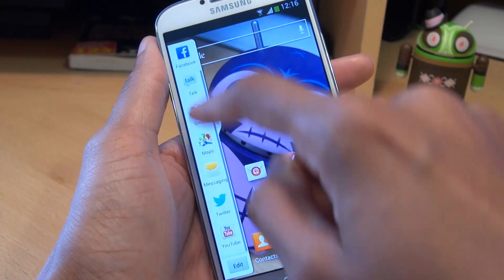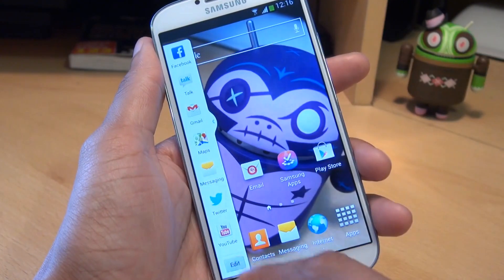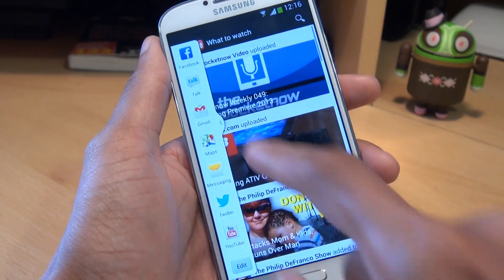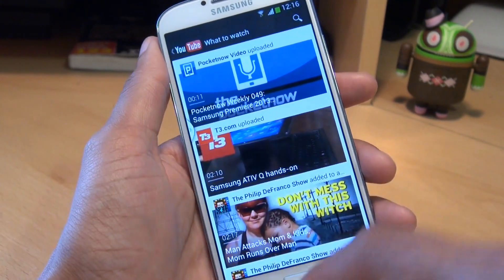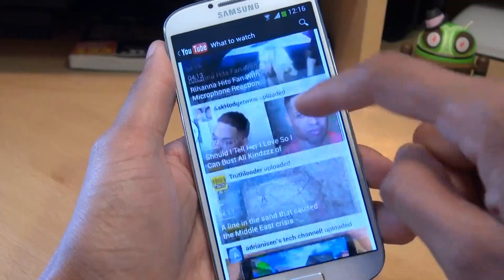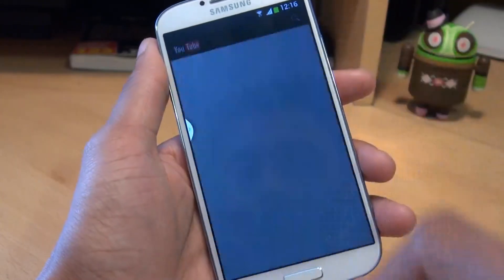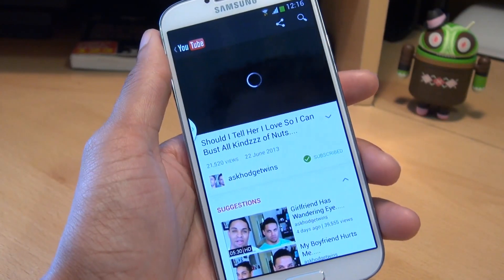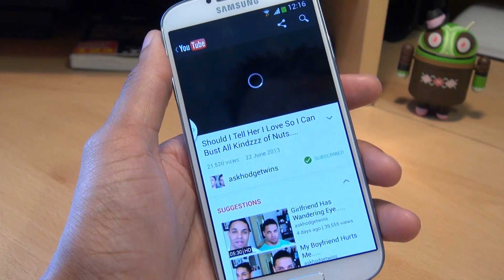So let's load up, say for example, YouTube, and then we'll dock that in there. Let's have a look at what video we can watch — Hodge Twins are always good. We'll just let them load up here.